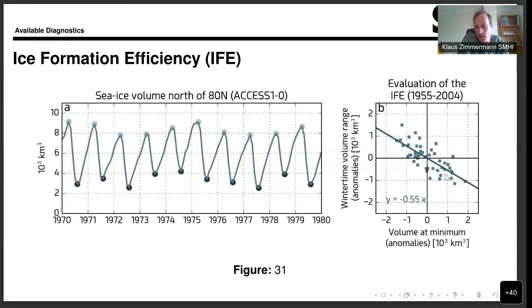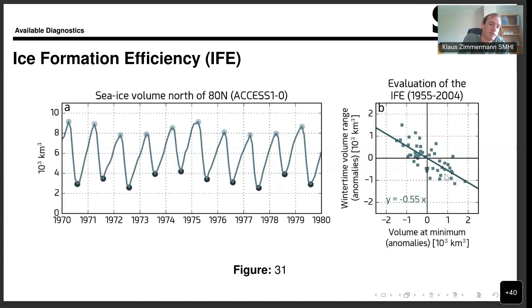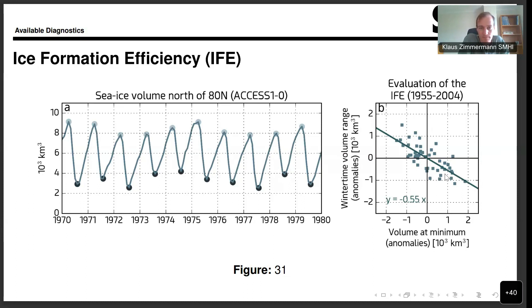This is, again, a more specialized diagnostic. Here we are venturing into the domain of sea ice, looking at the so-called ice formation efficiency. The Arctic sea ice is an important measure of climate change, and this is an interesting diagnostic for the Arctic community.